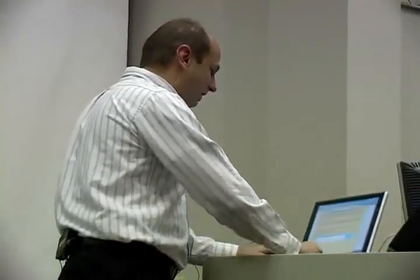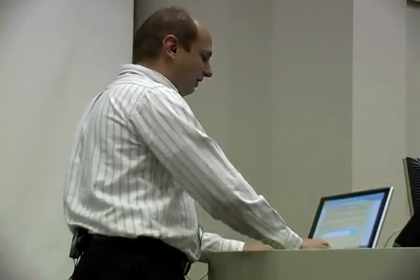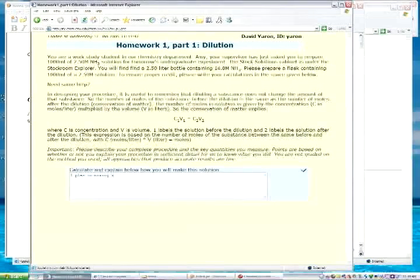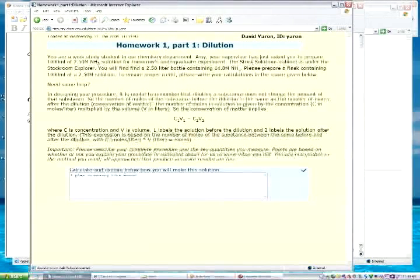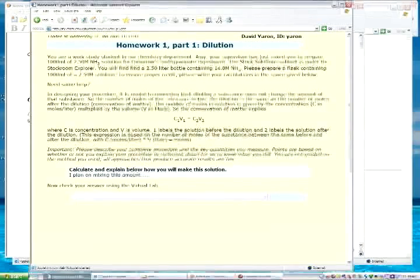What we'd like you to do is do a calculation. You would say I plan on mixing this amount with that amount, so give us a little detail on what you plan on doing, because we want you to get in the habit of thinking about how you're going to go about doing something. What you typed in now becomes part of the page and the virtual lab loads. There's a movie linked on the previous page about how you use the virtual lab, so you can create the solution.